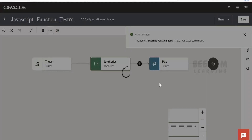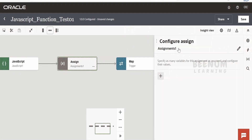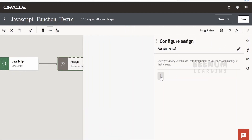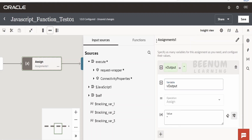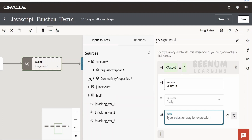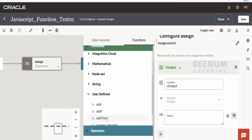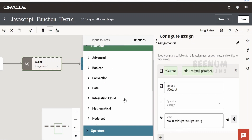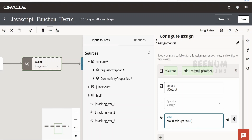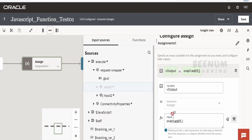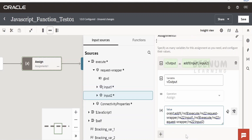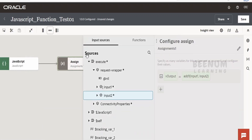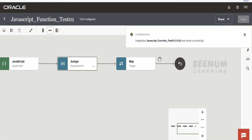Similarly, you can use the assign action. Let me create an assign action — you can rename it by clicking the edit symbol. Click the plus to create one variable called 'v_output.' In the value field, remove the default coding and under functions, drop the user-defined add function. For param1 remove the default and expand the request, then drop input1 into param1 and input2 into param2. Click somewhere outside on the screen so it creates the variable, then click save.